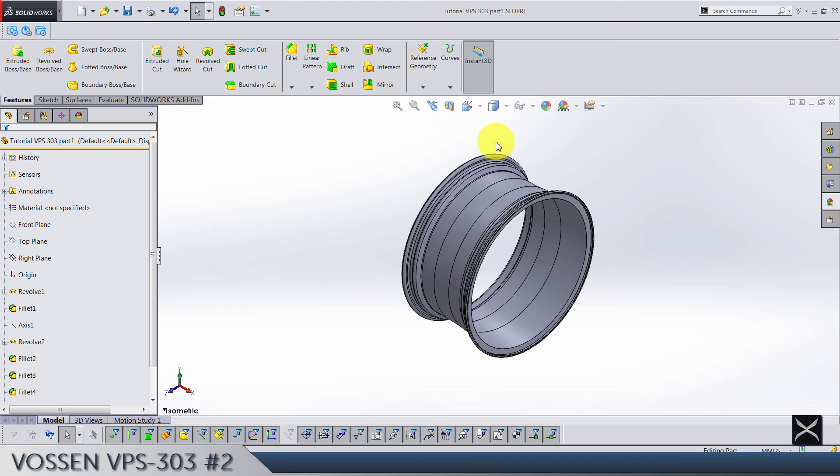I failed to note that this wheel is the 19 inch one. So that was everything for this second video and I hope to see you soon.